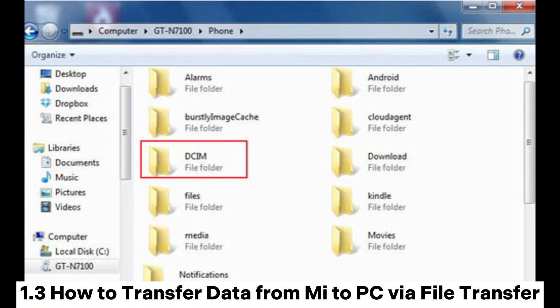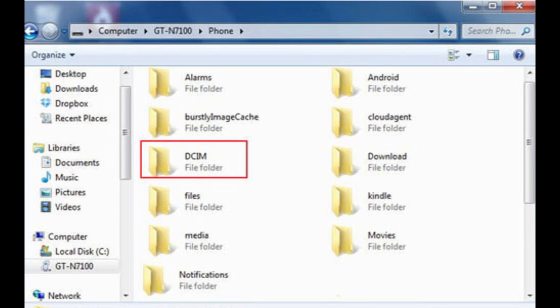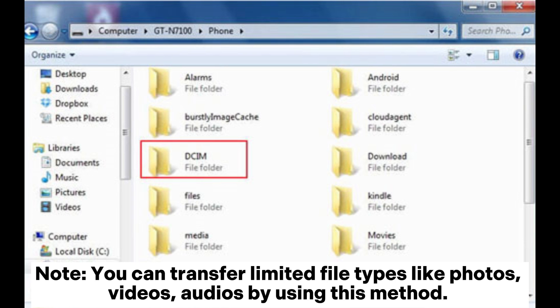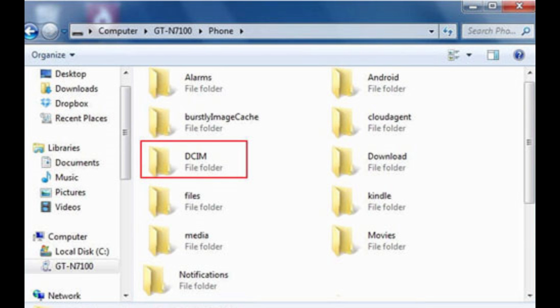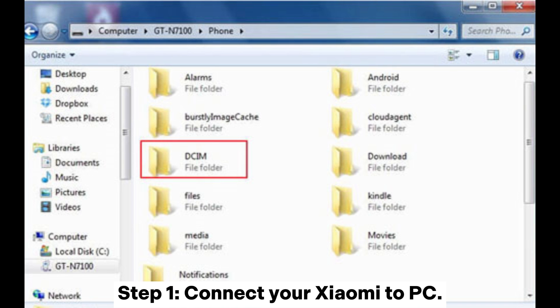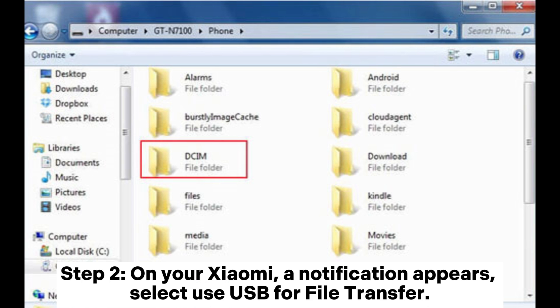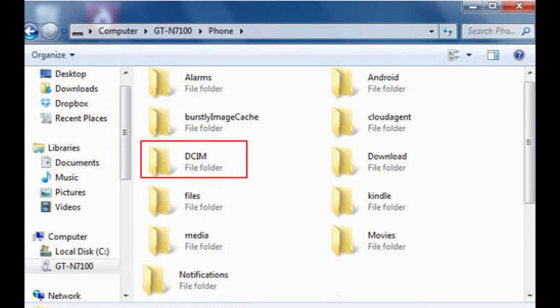1.3. How to transfer data from Mi to PC via file transfer. Note: you can only transfer limited file types like photos, videos, and audios using this method. Step 1: Connect your Xiaomi to PC. Step 2: On your Xiaomi, a notification appears. Select 'Use USB for file transfer.'